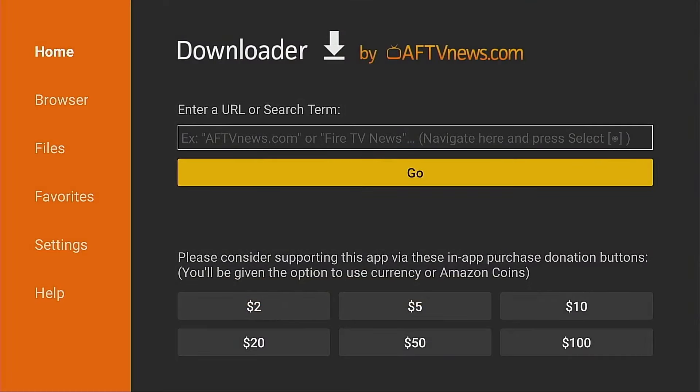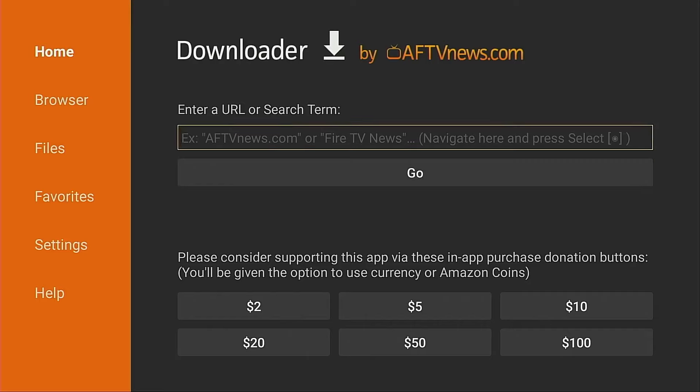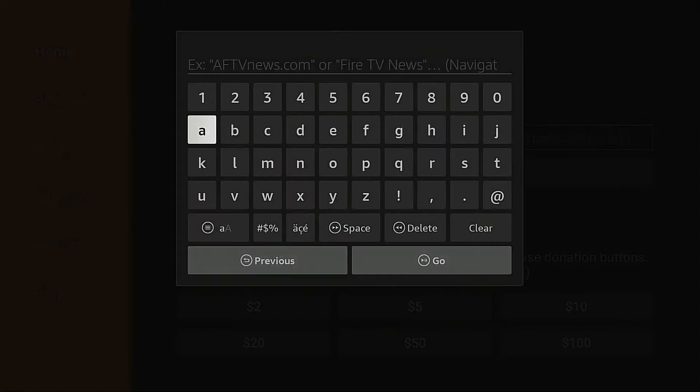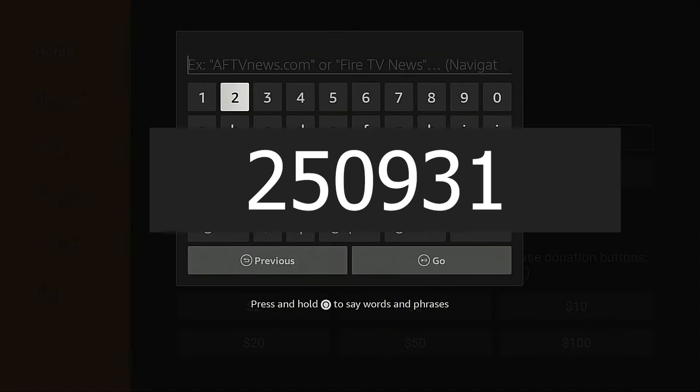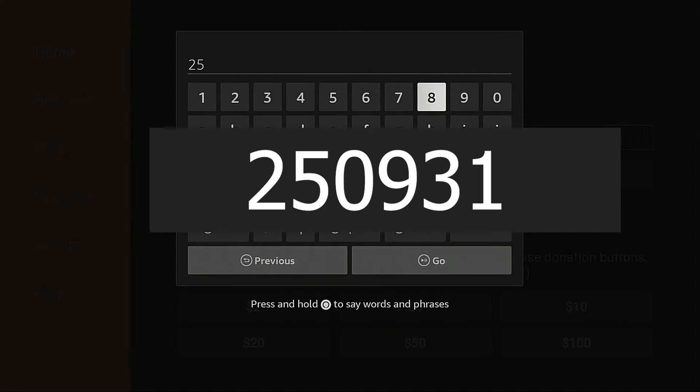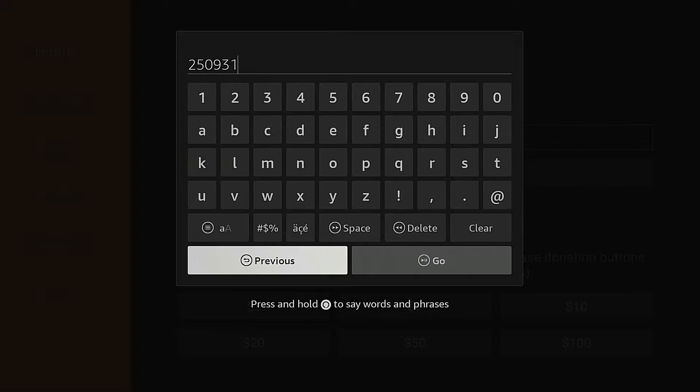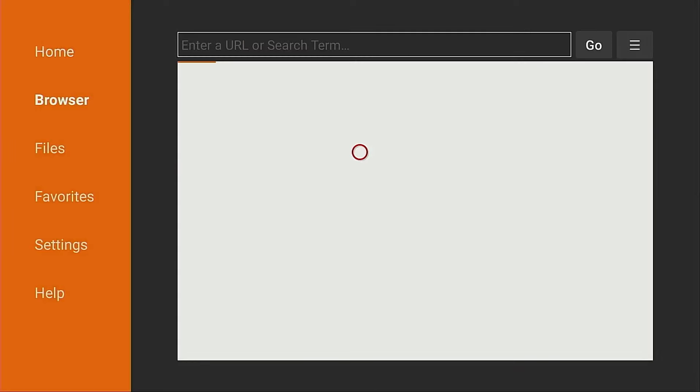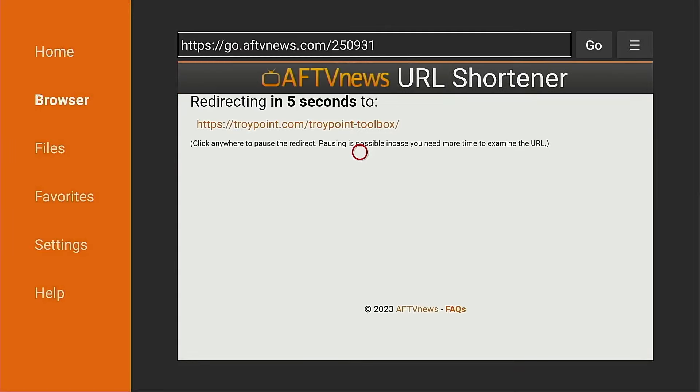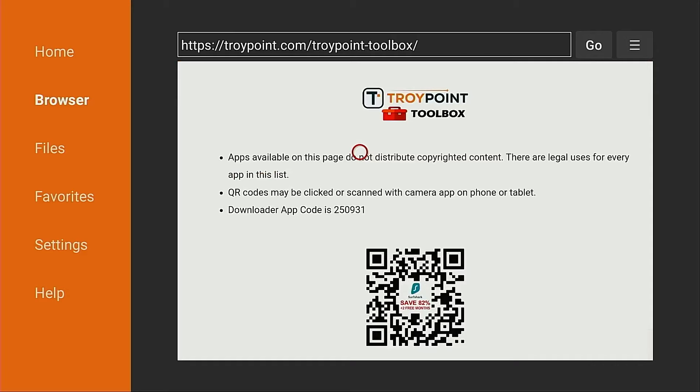Now it's time to open the free TroyPoint toolbox. I'm going to click the up button on my remote that puts a cursor in the URL box. I'm going to click the okay button again on my remote to open the keyboard. And I'm going to type in the code 250931. Hit the go button. Wait for this five second load screen. And the TroyPoint toolbox has loaded.